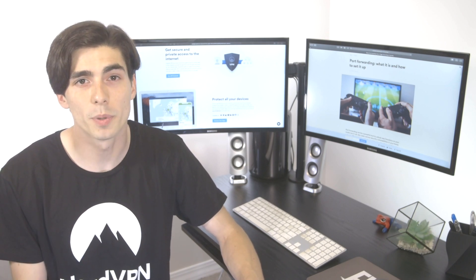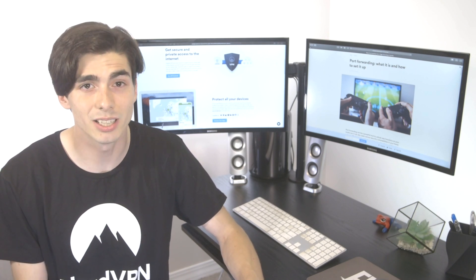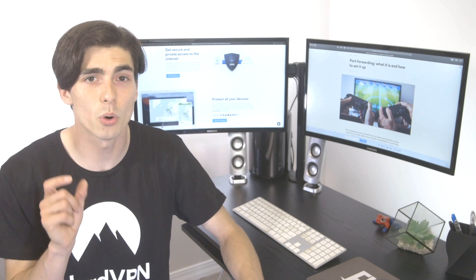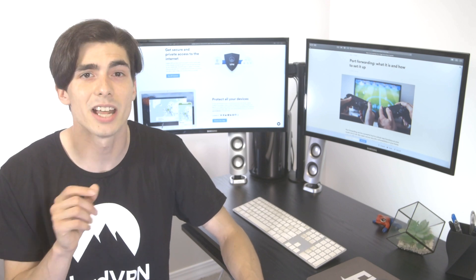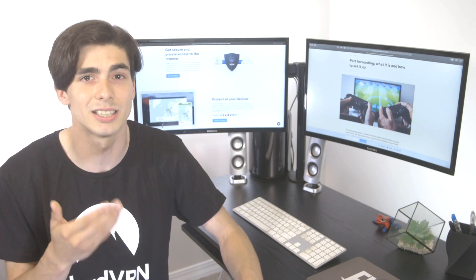On Mac, open Spotlight Search and enter Network Utility, click on the Port Scan tab, and then enter the IP you wish to scan and click Scan.